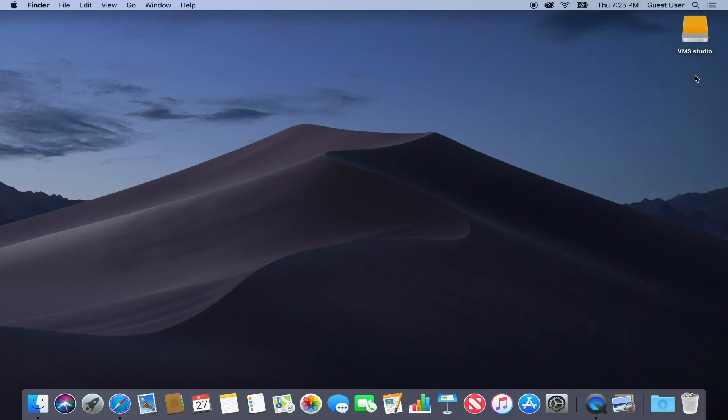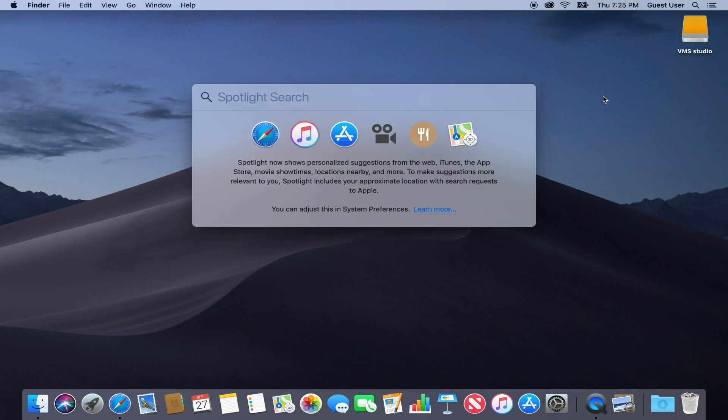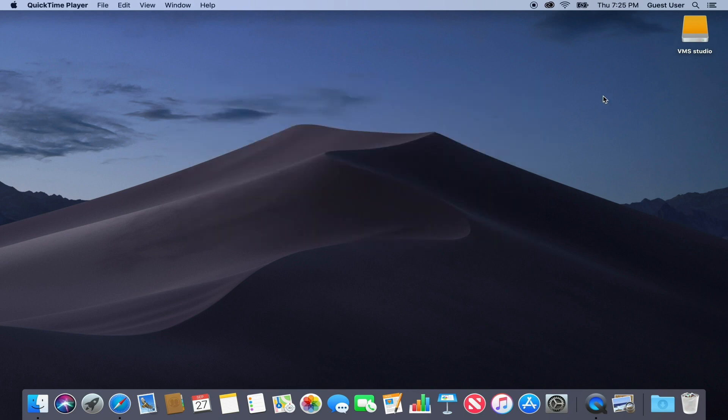To record your voice on Mac, all you need is QuickTime. Press Command and Space and type QuickTime, or access QuickTime from the launchpad.